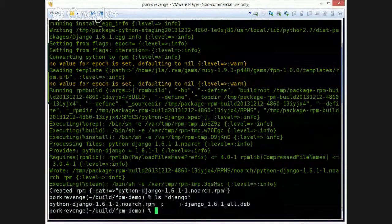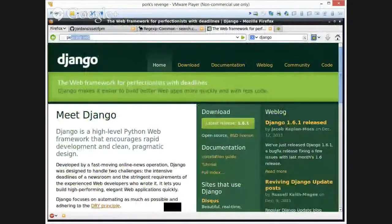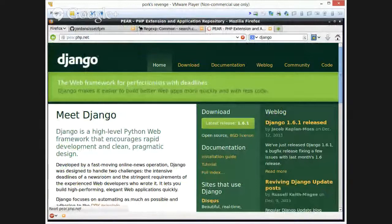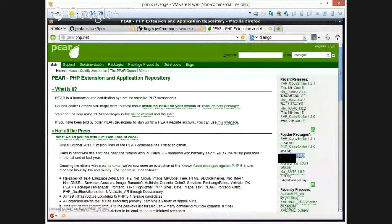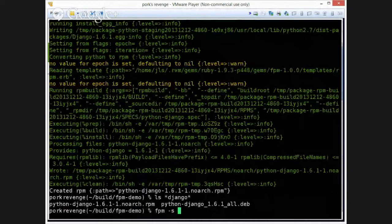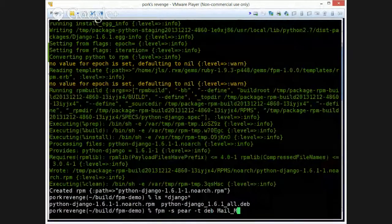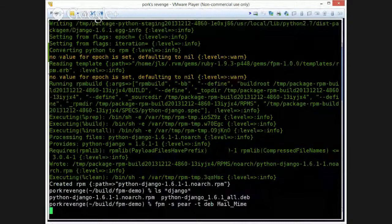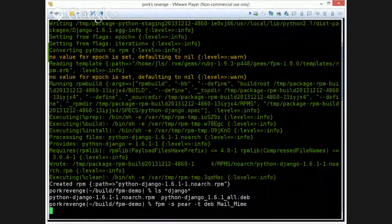How about PHP? I don't know any PHP modules. So I will pick a popular one. How about Mail Mime? Let's see what happens here. I don't know how long this is going to take.